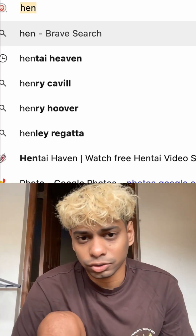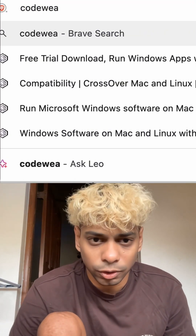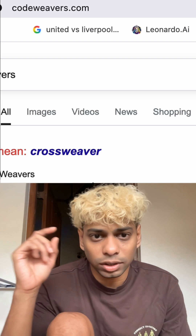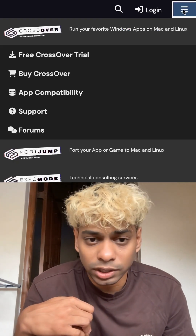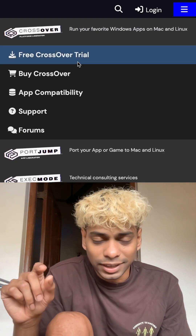There are a lot of misconceptions that say you can't play Windows games on Mac, but you can. All you need is one software called CrossOver. To get CrossOver, you have to go on codeweavers.com, click on the hamburger menu at the corner, and click on 'Get your free 30-day trial.'